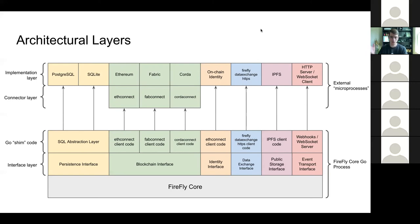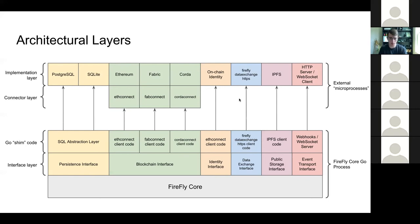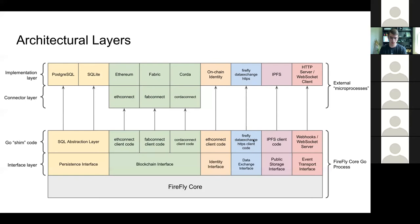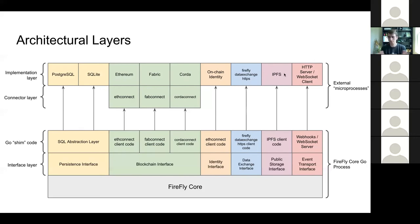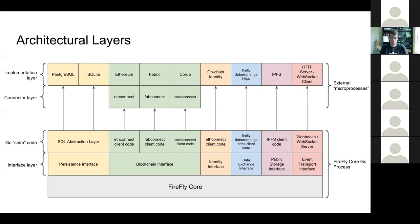That obviously needs to change as we move to Fabric and Corda, to a more general purpose identity system. But the on-chain identity is what's there in the code right now. Firefly data exchange HTTPS is the name of the repo that is the current implementation of data exchange within Firefly. But, again, all of these things could be swapped out. So if you had another application that could exchange data privately and securely, you could write a plugin, you could write some Go code to slot in right next to here that implements the data exchange interface and talks to a different system. IPFS is used for public storage, and that's naturally a really good fit there. But same case here, if you wanted something other than IPFS, you could build something that would just slot in right there.